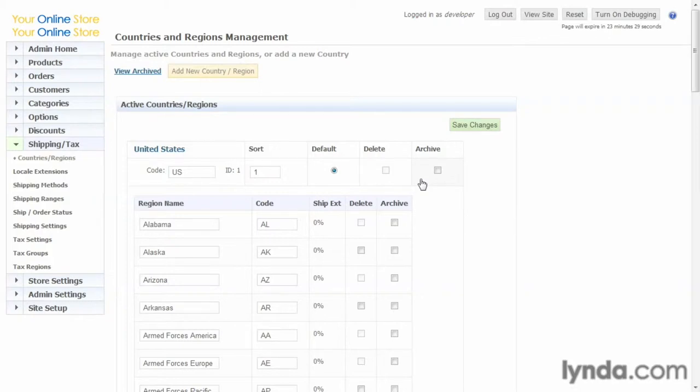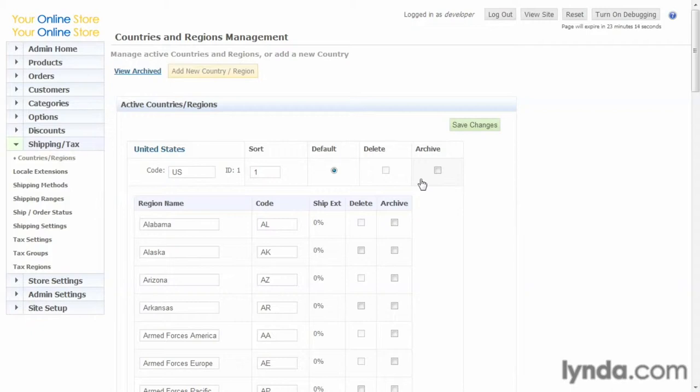But you can't delete it because that would cause data corruption. So anytime that there's another product or order or a customer or whatever related to a particular field, once that relationship is created, you can no longer delete that data. So that's something throughout the database that you'll notice.